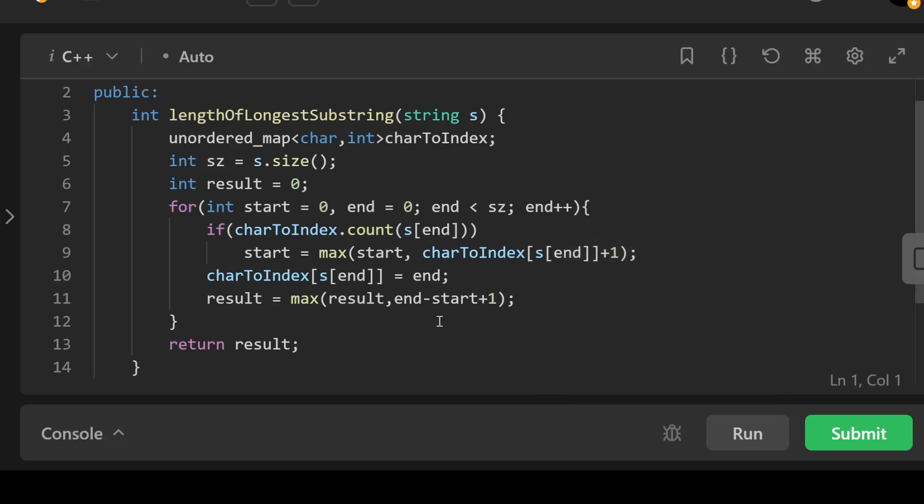To solidify understanding, I want to go through this line by line. First of all, we're declaring the unordered map charToIndex, and this will store the most recent index of each character encountered in the string s.